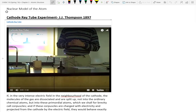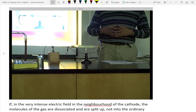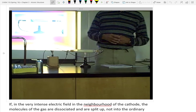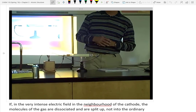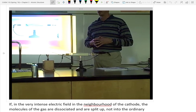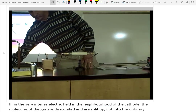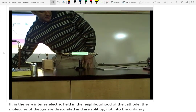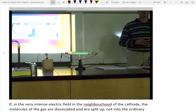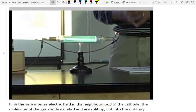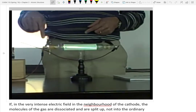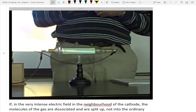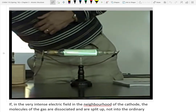A cathode ray tube is essentially a vacuum chamber — no gases inside this glass tube. The only things inside are two electrodes: the cathode and the anode, plus a fluorescent screen in the background. When you turn the power supply on, a beam causes that fluorescent screen to glow in a straight line — we call that a cathode ray, because it emanates from the cathode and shoots over to the anode.